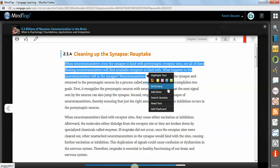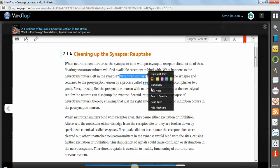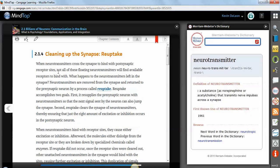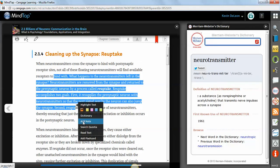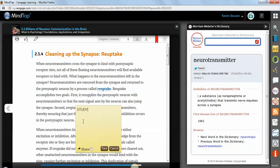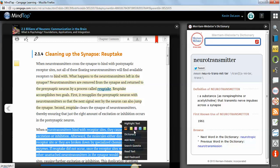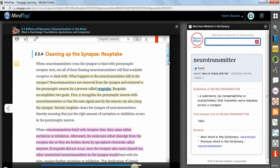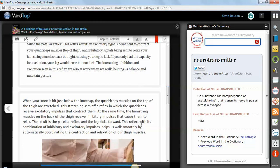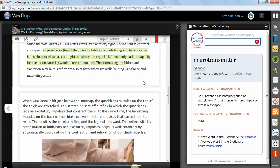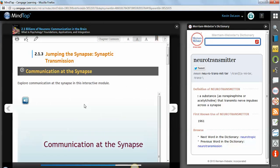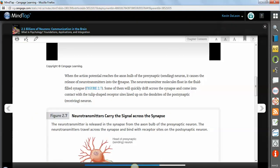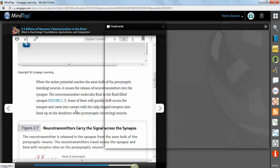You can use the dictionary if you don't know what neurotransmitters mean. You can write yourself a note. Study. Do all kinds of different highlighting in different colors.